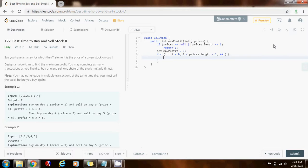So, I'm going to say, if prices i plus one is greater than prices i, what does that mean? It means that the price of the next day is higher than the price of today. So, because I want to maximize my profit, I want to buy today and sell tomorrow.